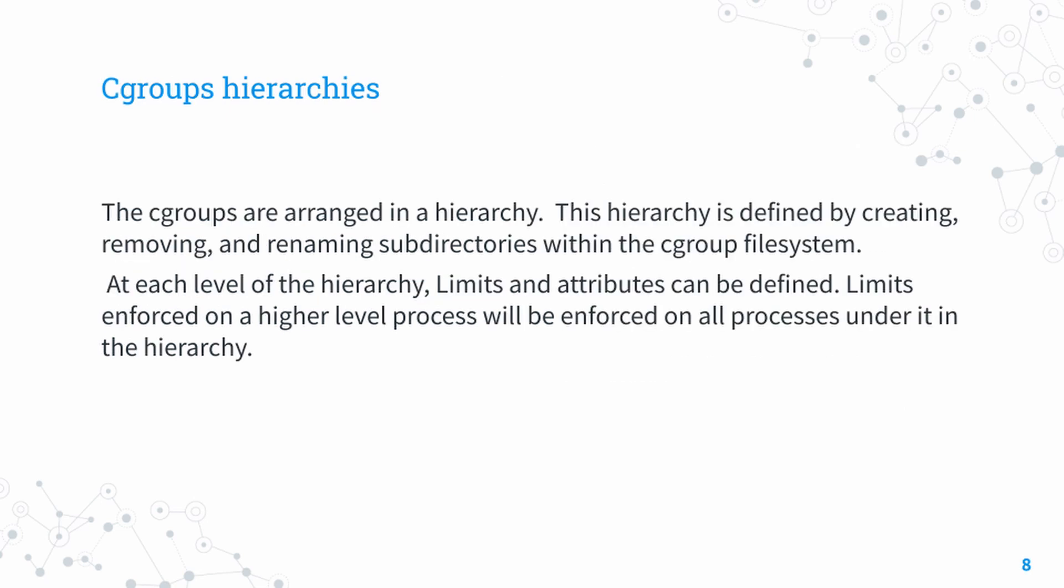Now let's see what's meant by cgroup hierarchies. Cgroups are assigned in a hierarchical format. Each subsystem starts off with its own hierarchy. That means there are separate hierarchies for CPU, memory, block I/O, etc.